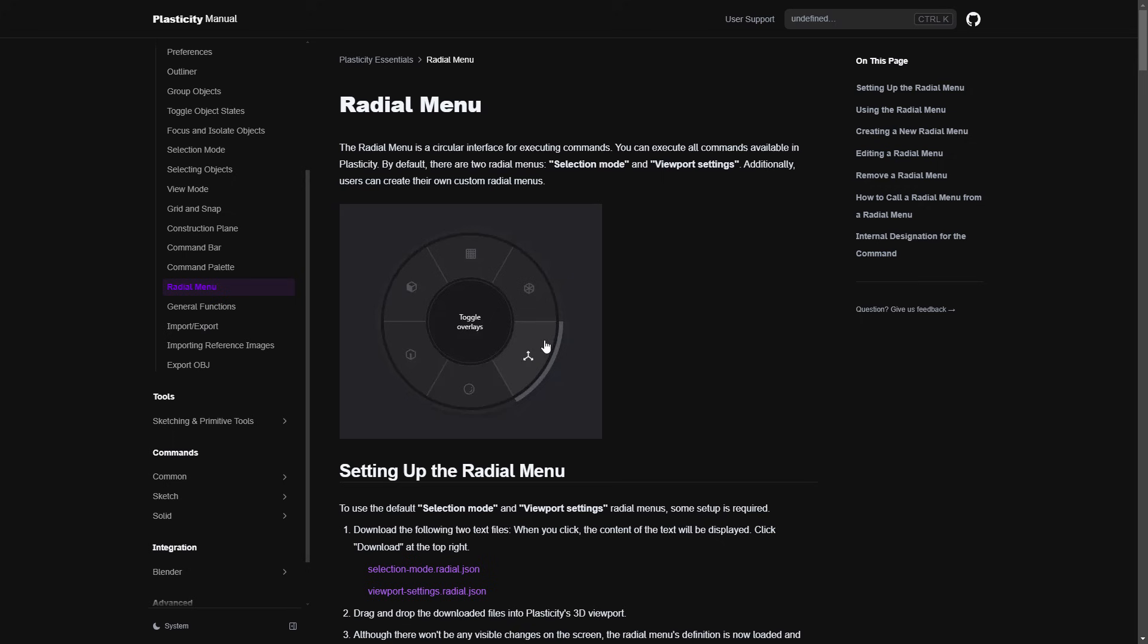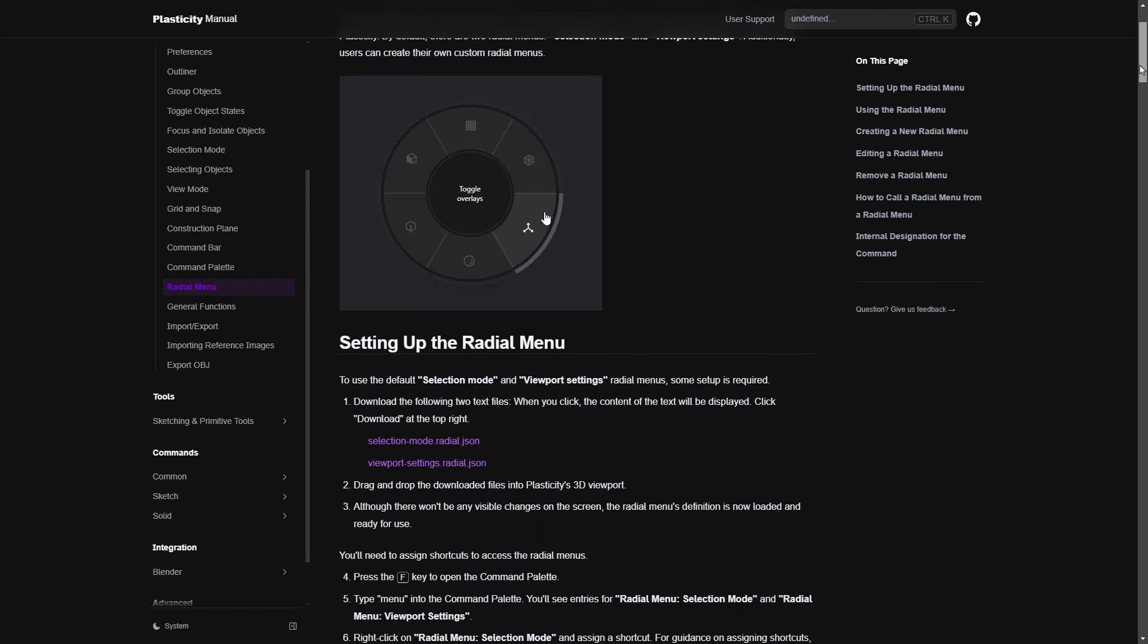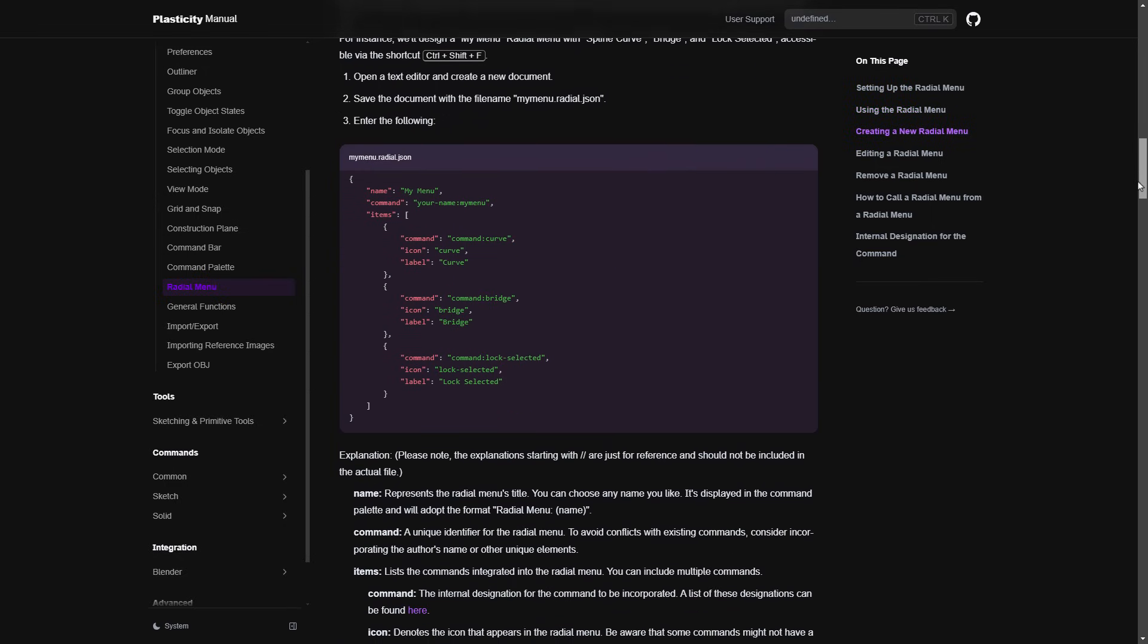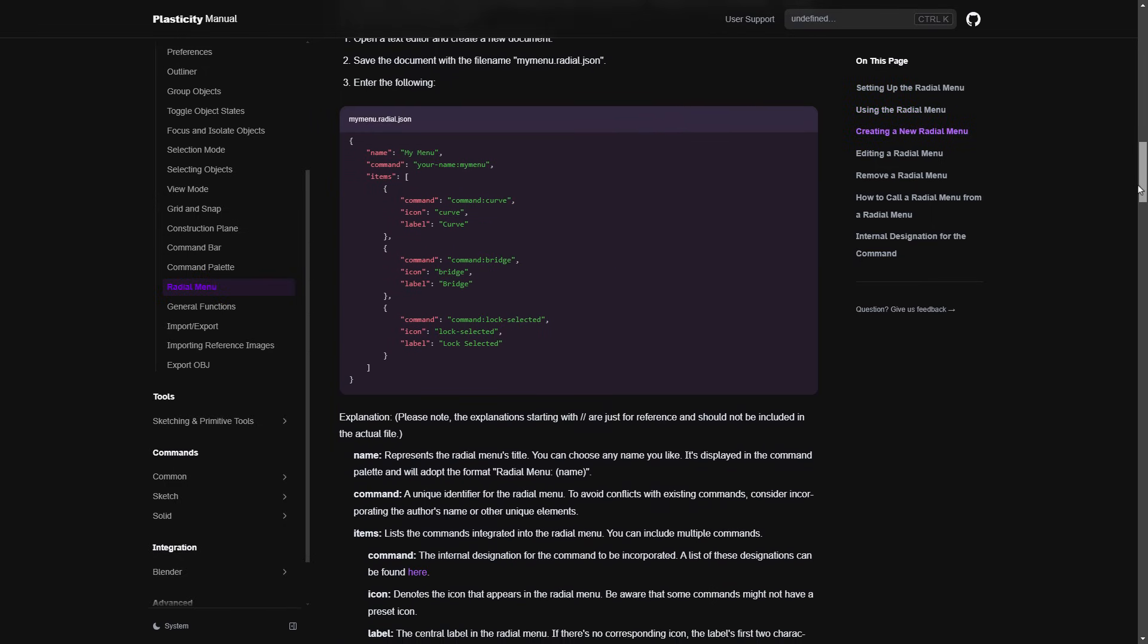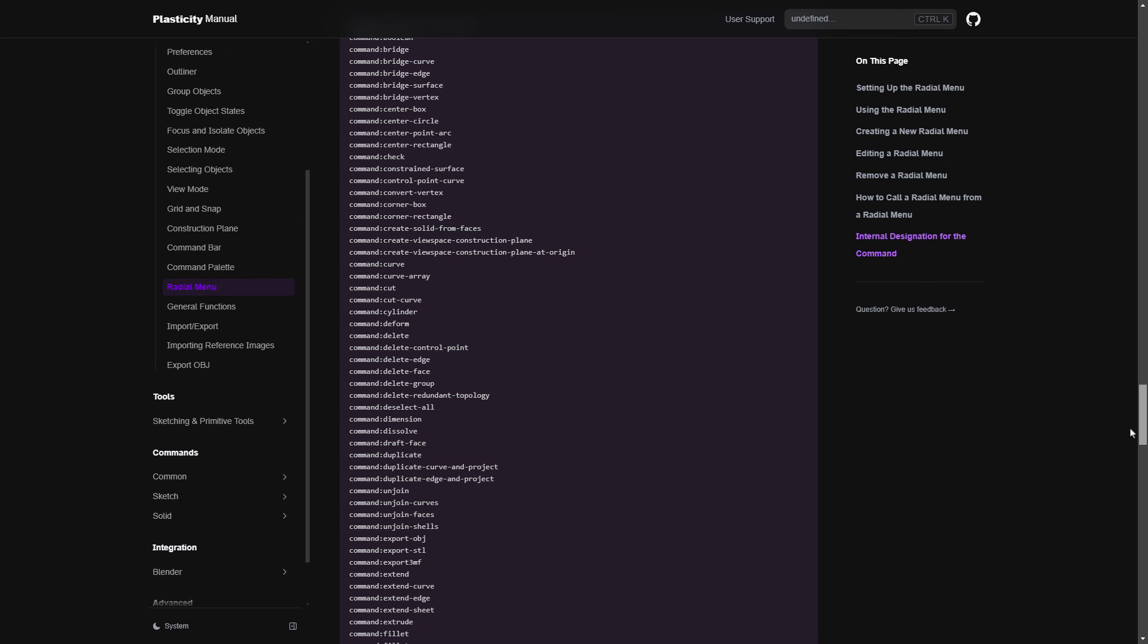First, in the description of the video, I've included a link to the Plasticity manual. And there's a couple of sample JSON files. This is basically a text file that is going to dictate which tools get placed in the radial menu and how many there are, their names, their commands, and so on. So make sure the first thing you do is you download the selection mode and the viewport settings radial. If you want more information on radial menus, you can go ahead and navigate through this document. At the very bottom is a list of the commands.